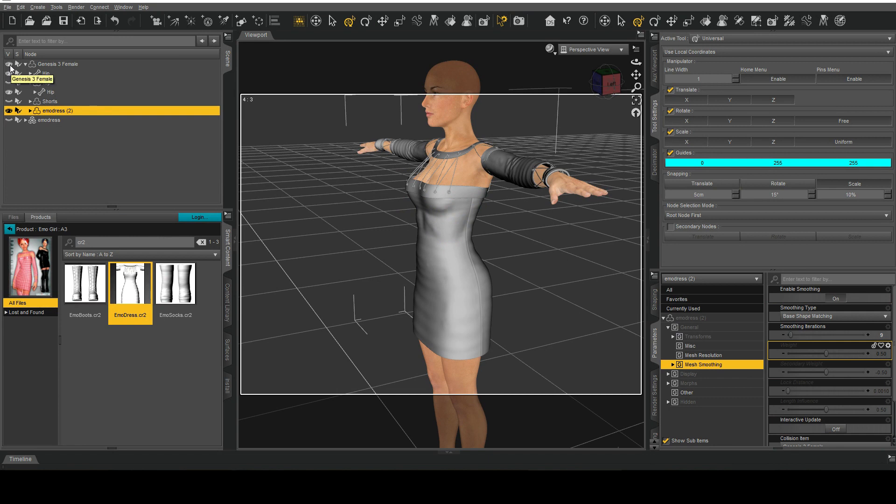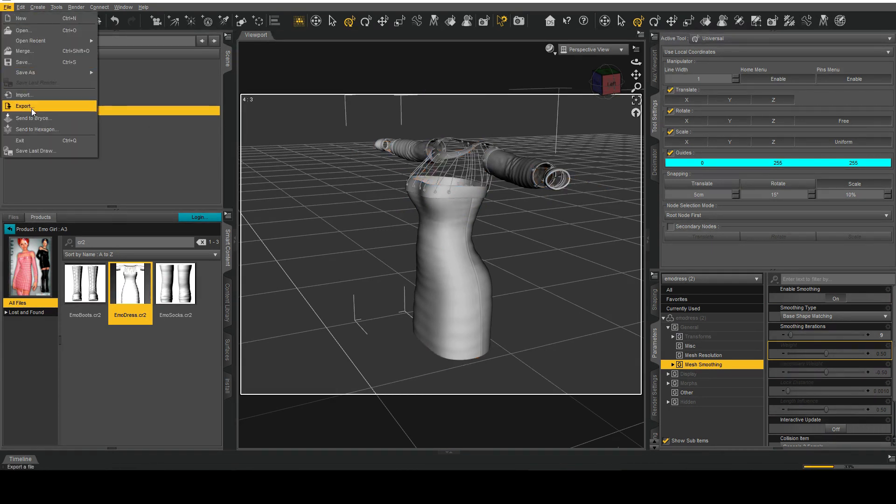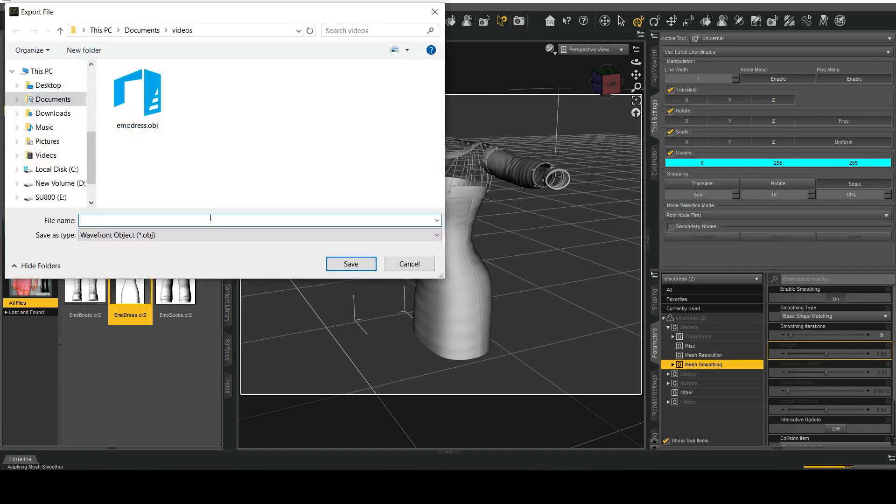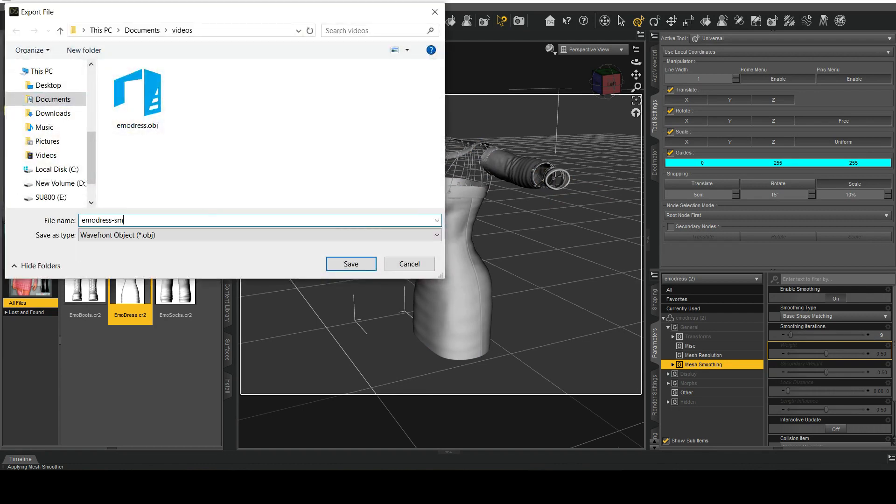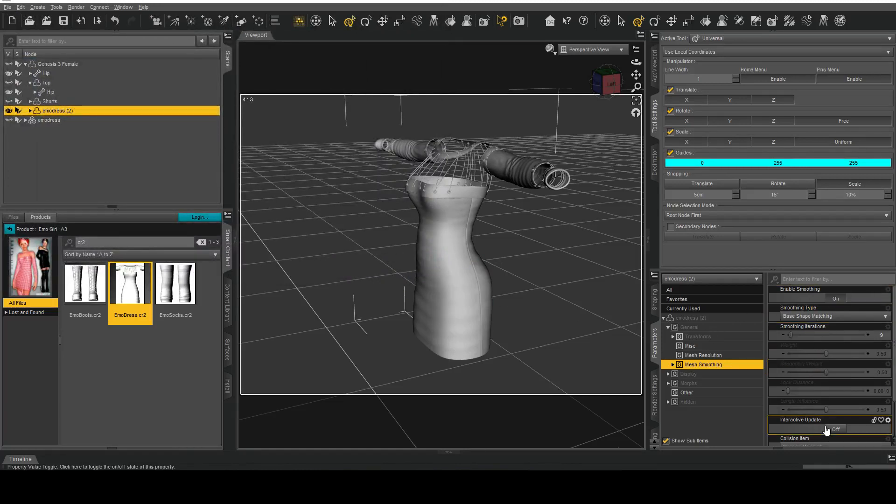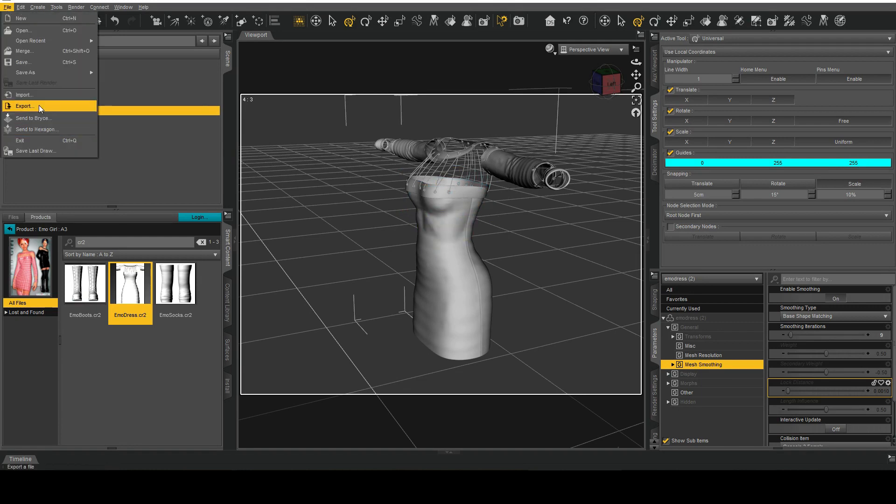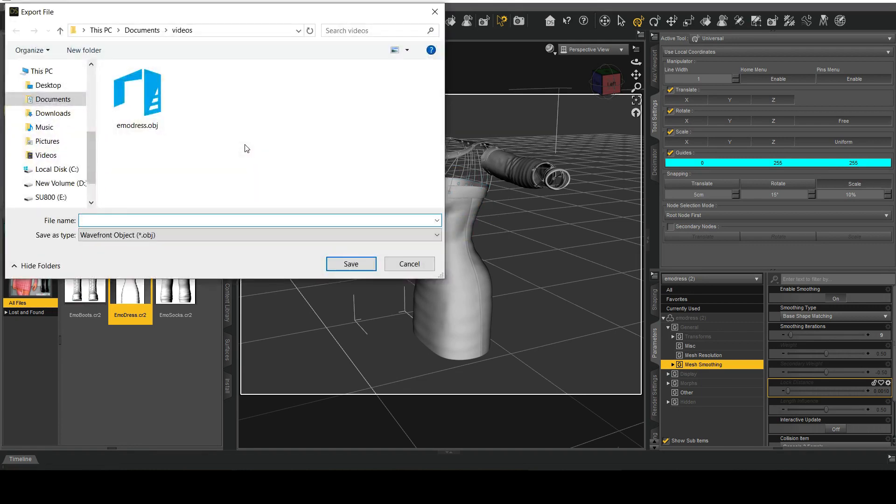I'm just going to hide G3F and I'm going to export this as... wait hold on let's wait until it updates. There we go so this is the smooth version of it, export.